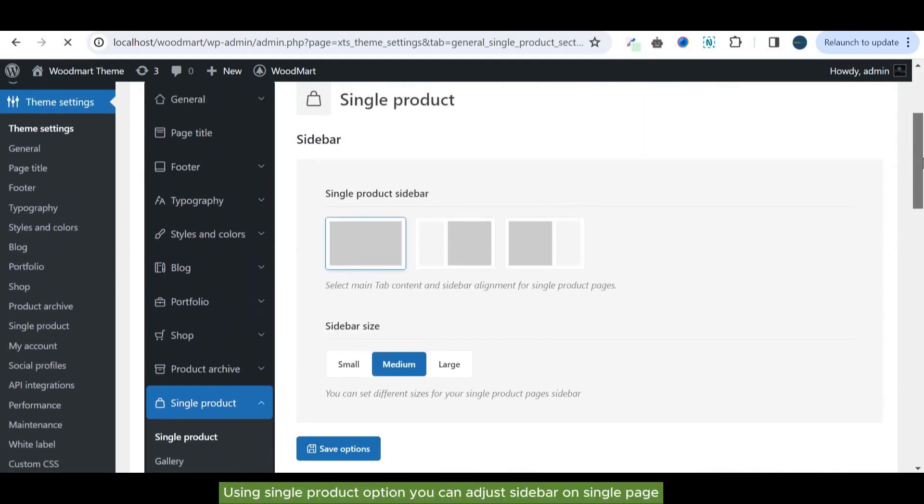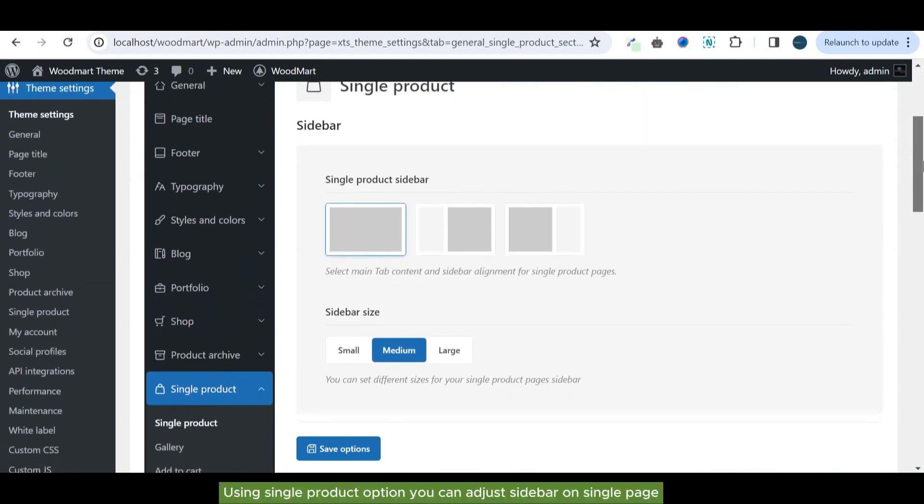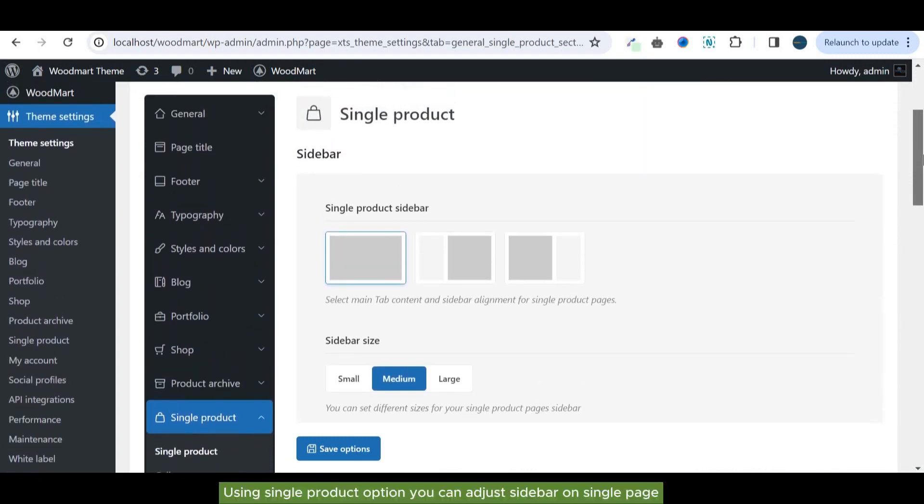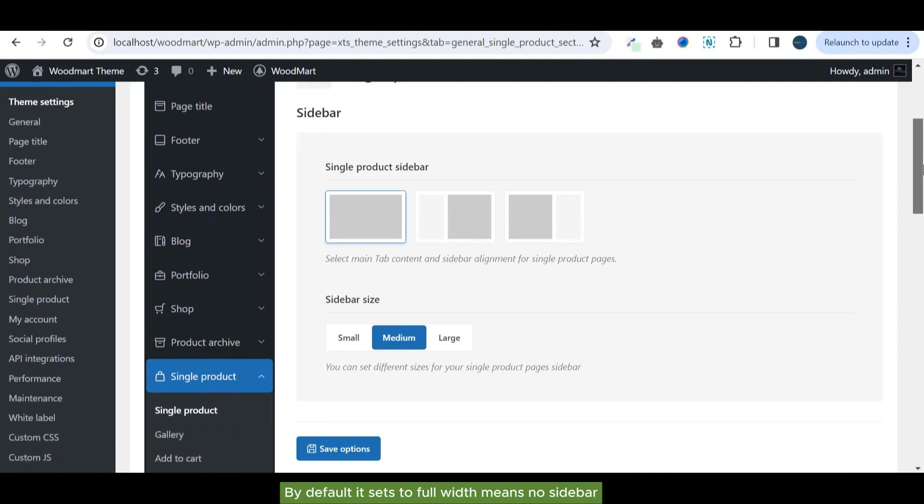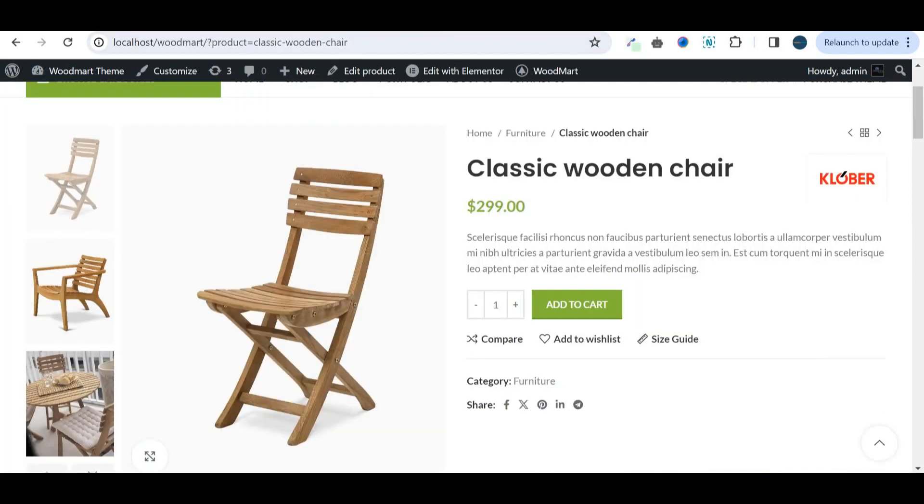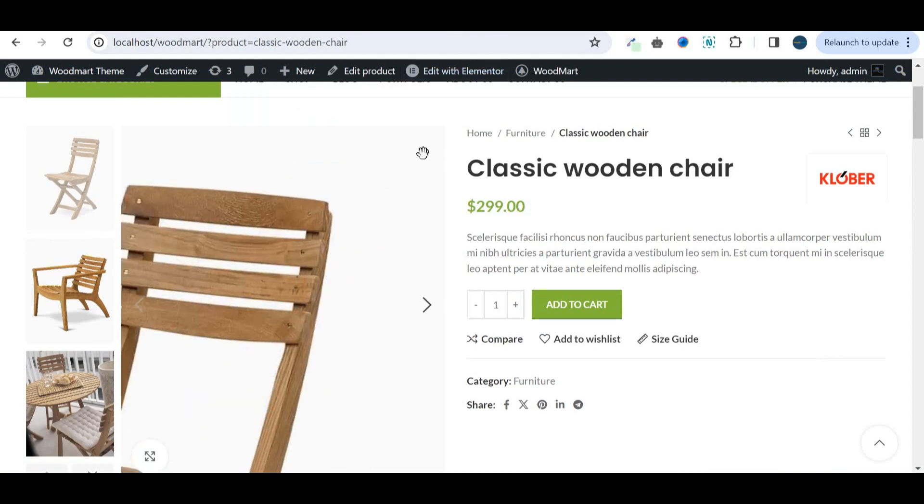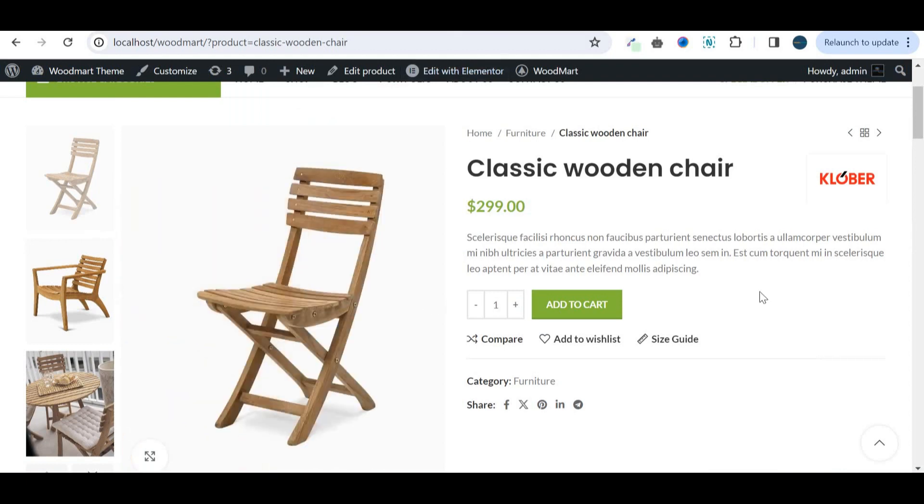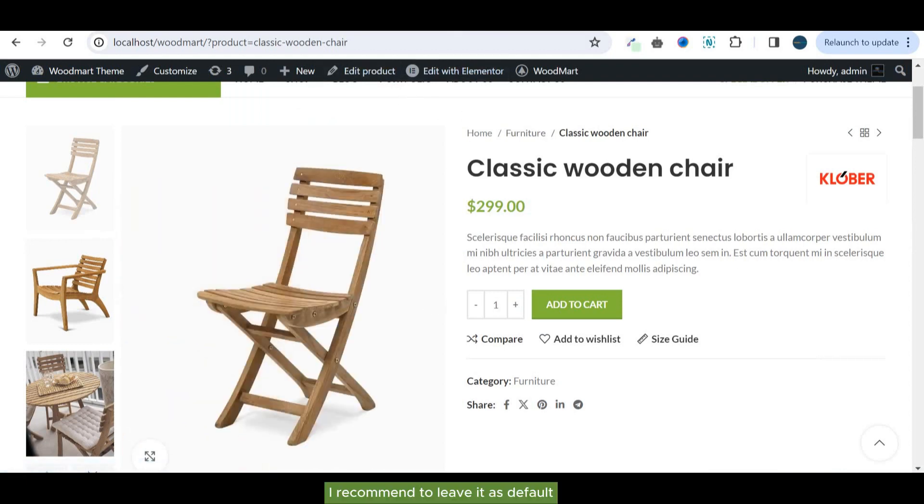Using single product option you can adjust sidebar on single page. By default it sets to full width, which means no sidebar. I recommend leaving it as default.